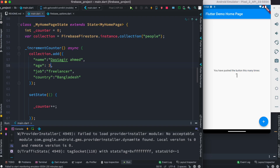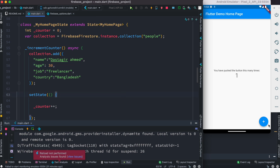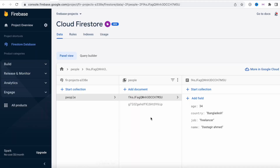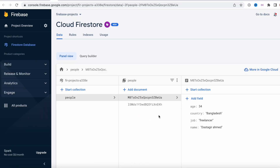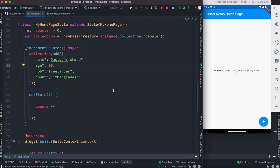We can do more things. This time we'll use a different age so we know it's a different person. Let's save it and click the button again — the counter becomes two. Coming back to Firebase, in the collection we see two different documents: one for age 38 and the other for age 30. It's already working!